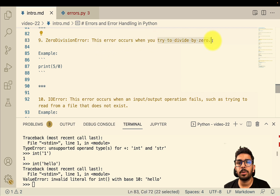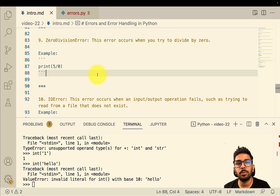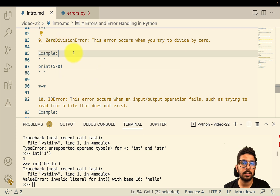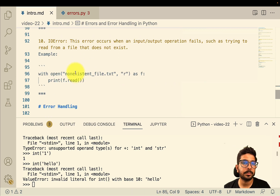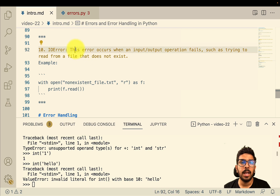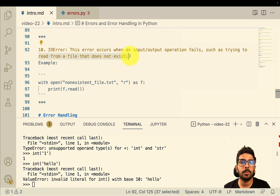The zero division error is one of the most common — this error occurs when you try to divide by zero. Whenever we try to divide any value by zero, this error is thrown. Then we have the IO error, which occurs when an input/output operation fails, such as trying to read from a file that does not exist.